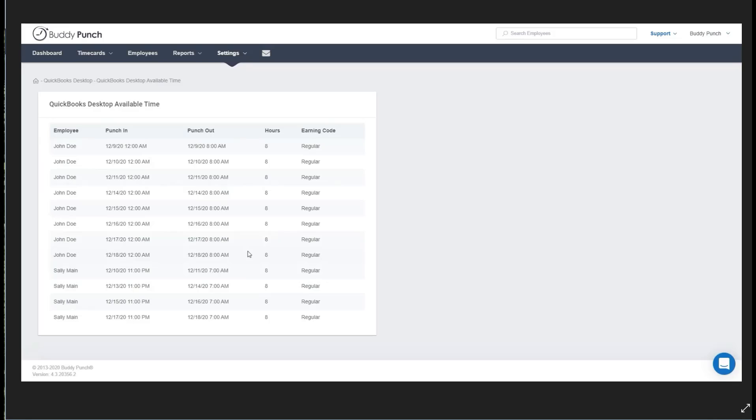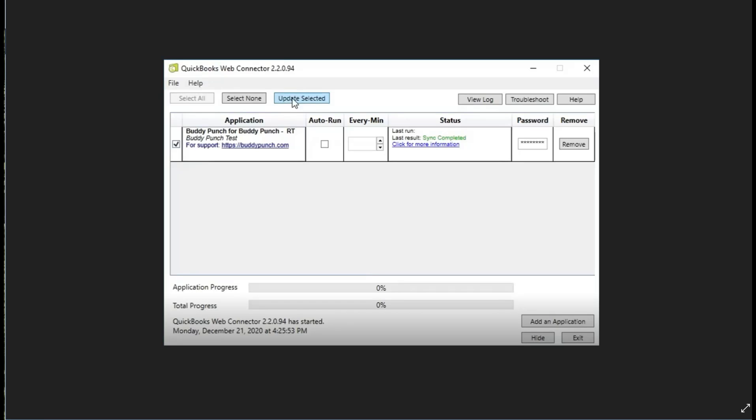Now this image right here shows that the information is correct. Once you're sure it's okay, your next step is to open up your web connector where you would simply check the box over here on the left next to the Buddy Punch application, then click on Update Selected.